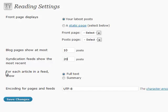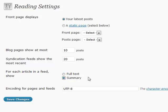There's also a feed section here that says, for each article in a feed, show full text or the summary. If you select the summary, it will first choose the excerpt, and that's where the excerpt comes into play in this instance for your blog posting.